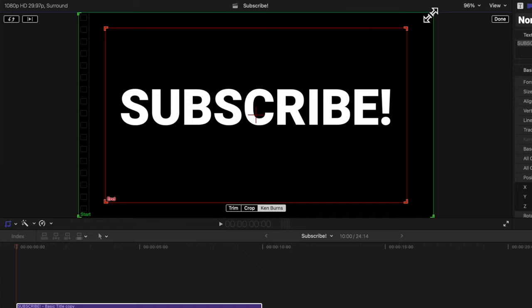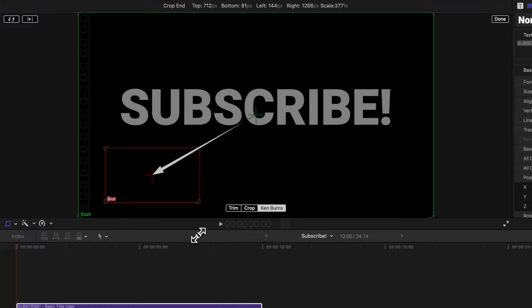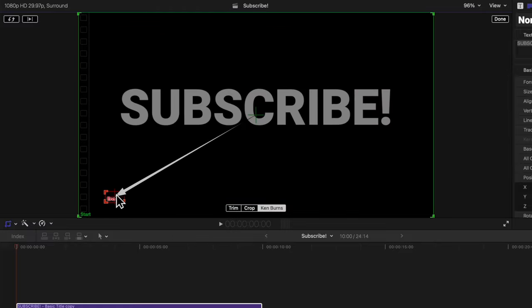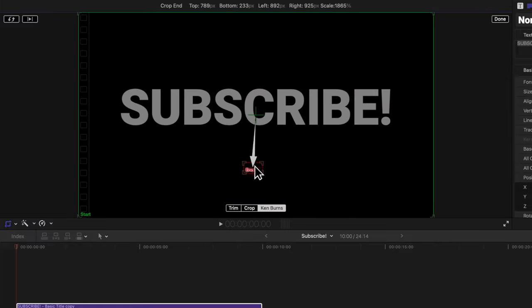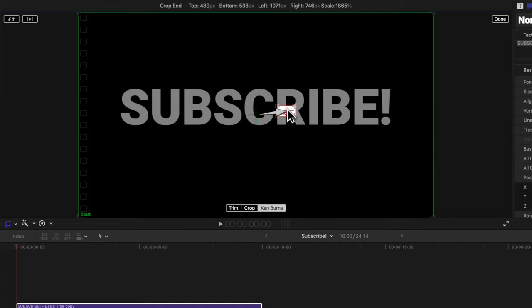In here you'll see a green box and a red box. The green box is the start of the zoom animation, the red box is the end. Shrink that red box down as small as it can possibly go, then drag it to wherever you want to zoom in on your text.